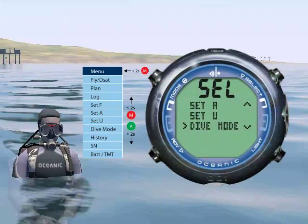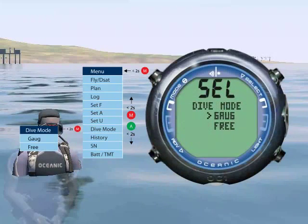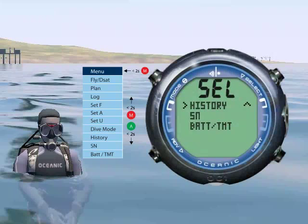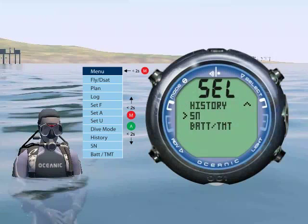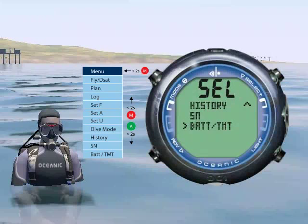The next set mode option is dive mode, which allows you to choose gauge or free dive modes. The following option is history, which will show a summary of all of your dives. SN will show your OC1's serial number. Lastly, the battery transmitter will allow you to check the battery level of both your OC1 and transmitter.